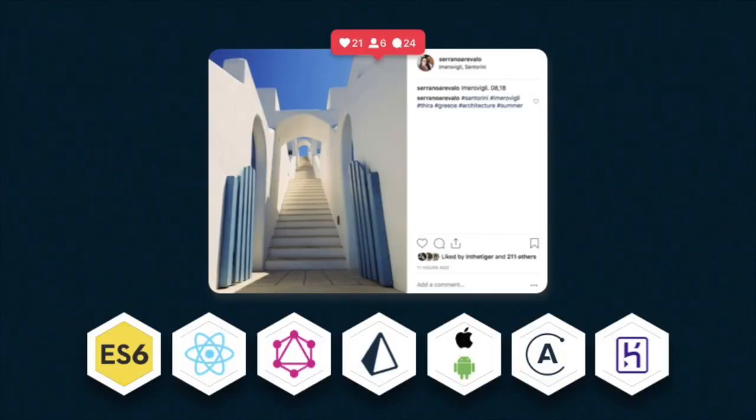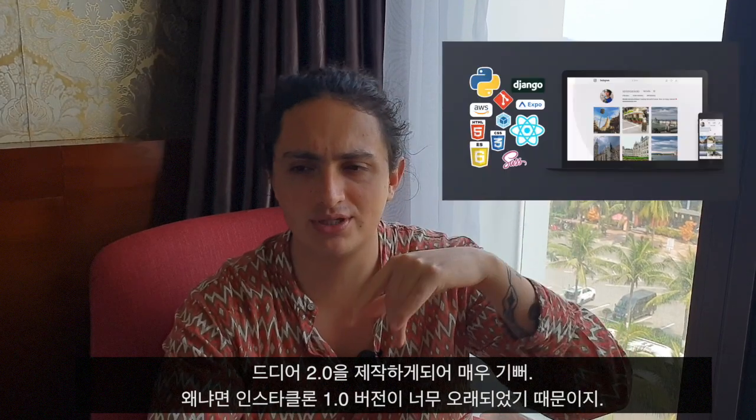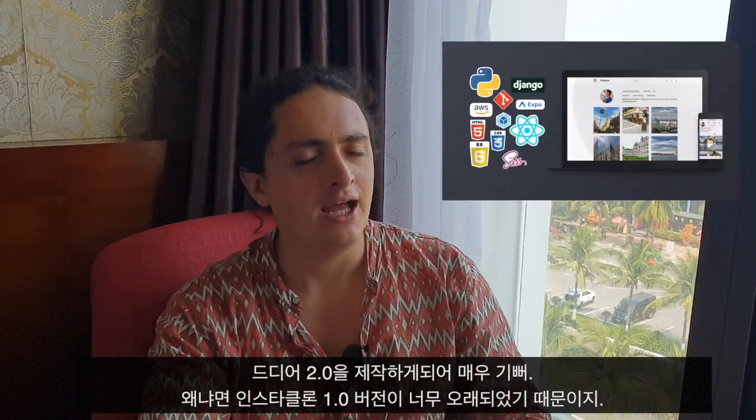Hello everybody. Today we announce Instaclone 2.0. I'm very, very happy to finally be able to release this course because Instaclone 1.0 is too old.